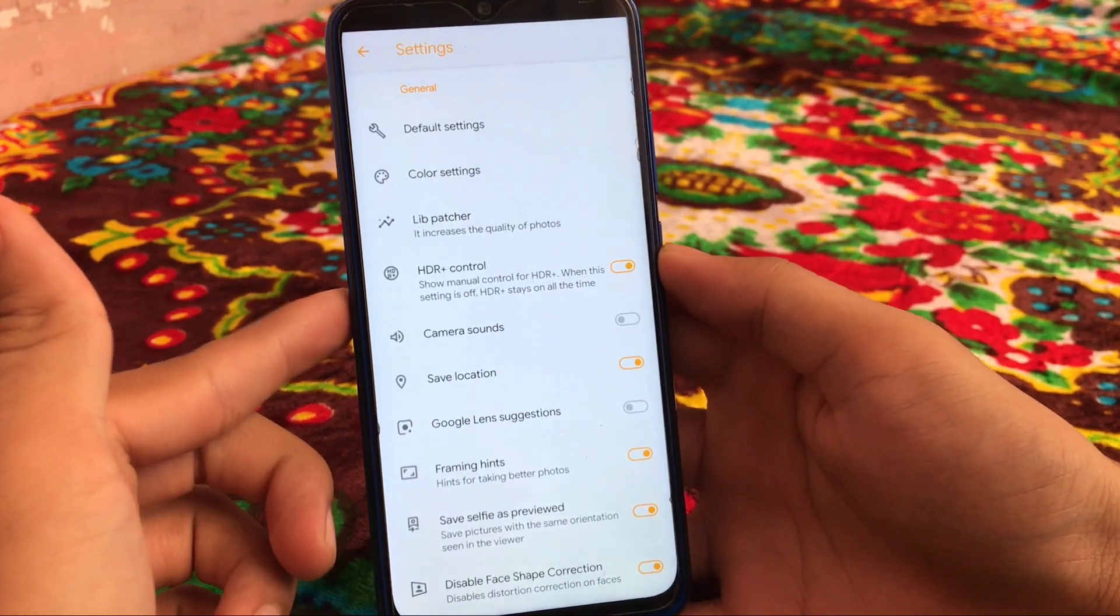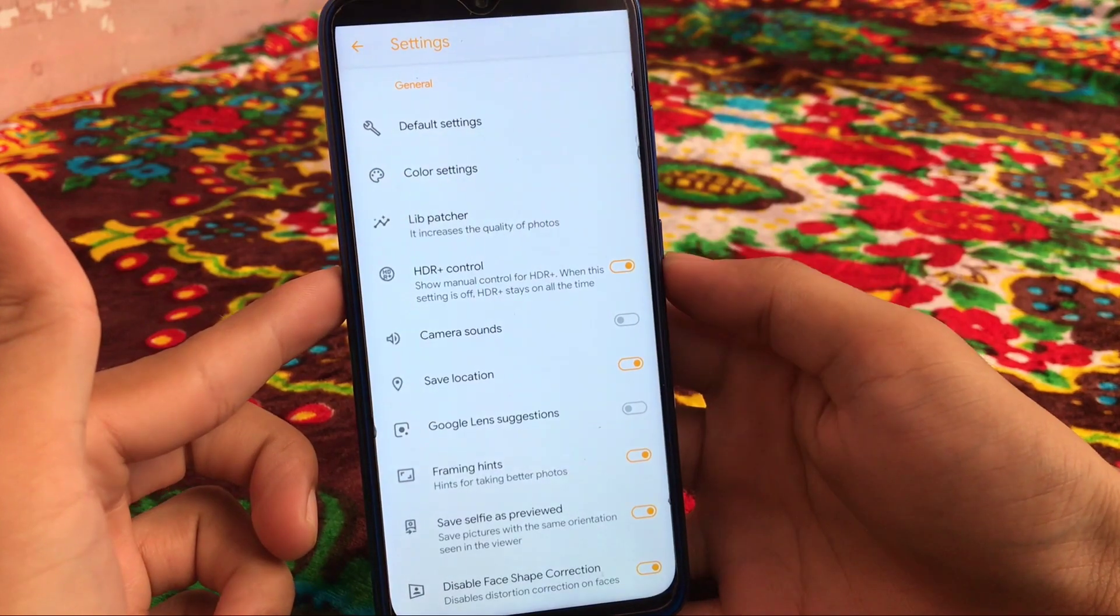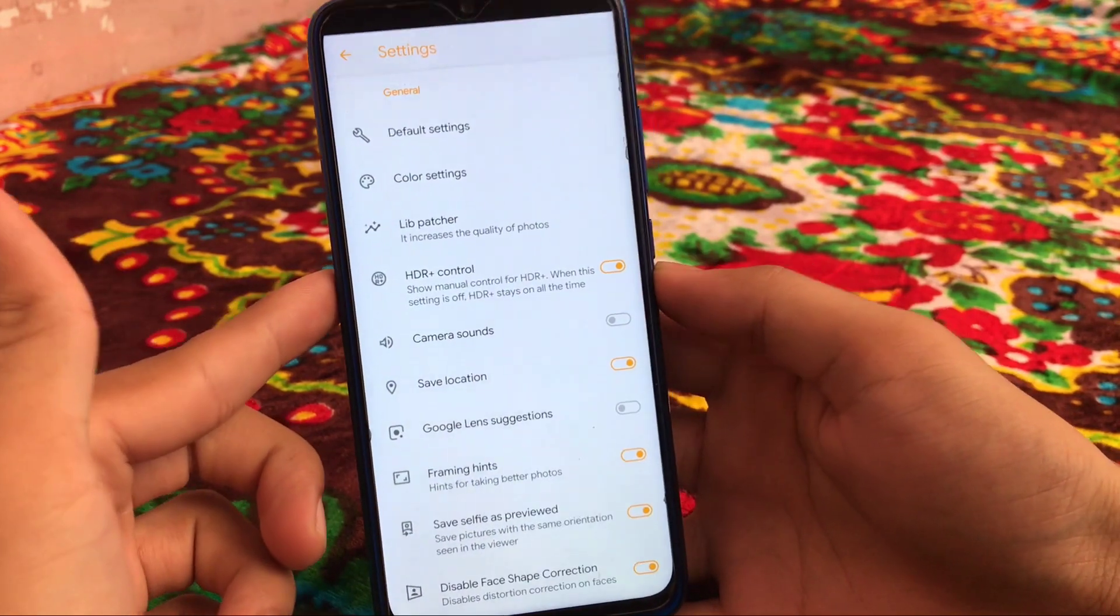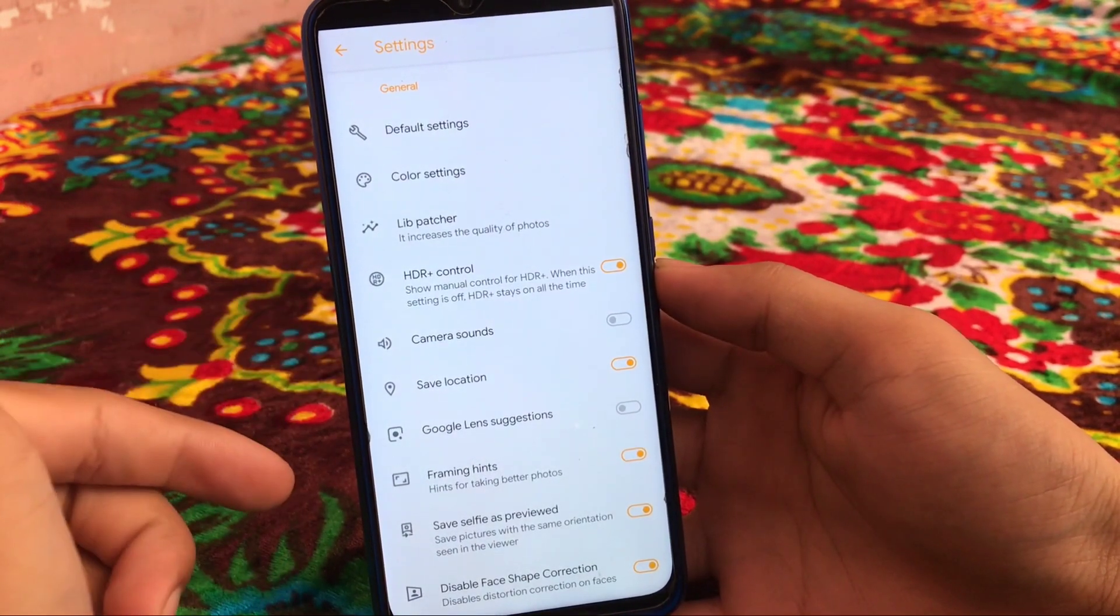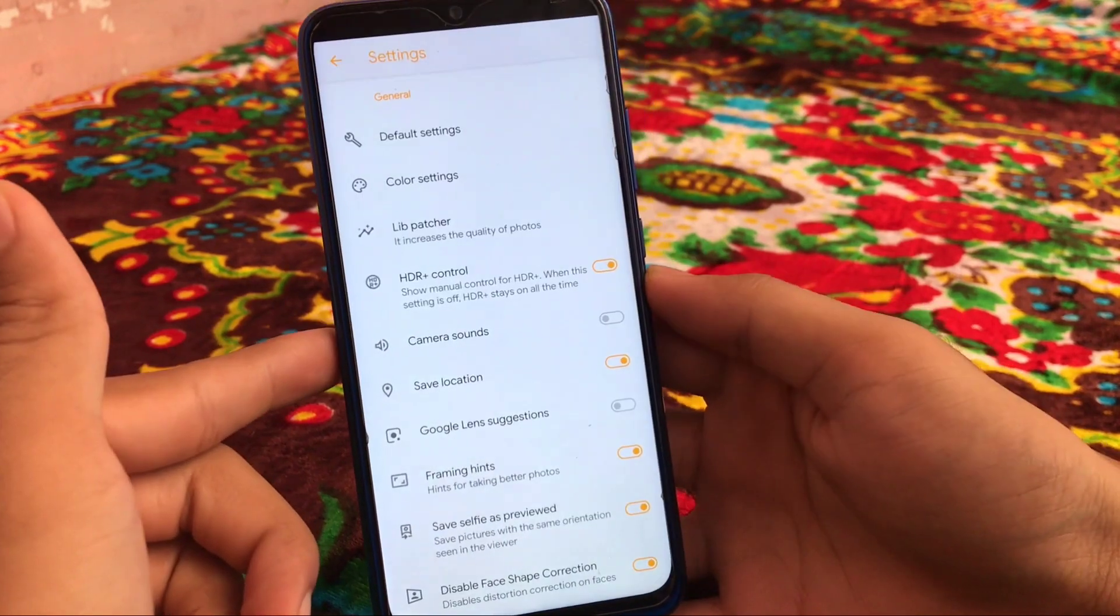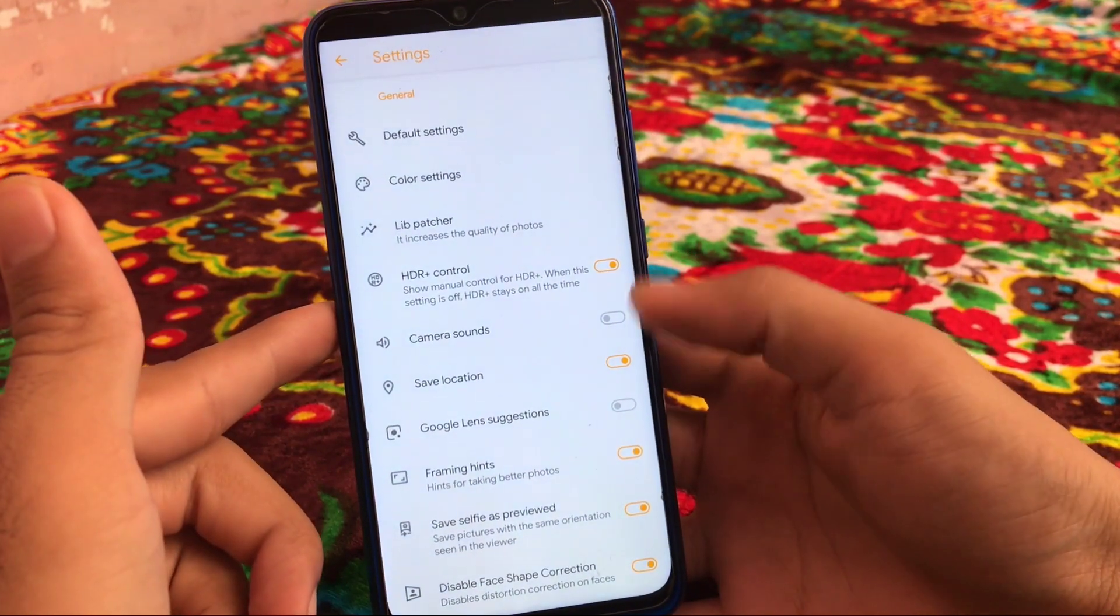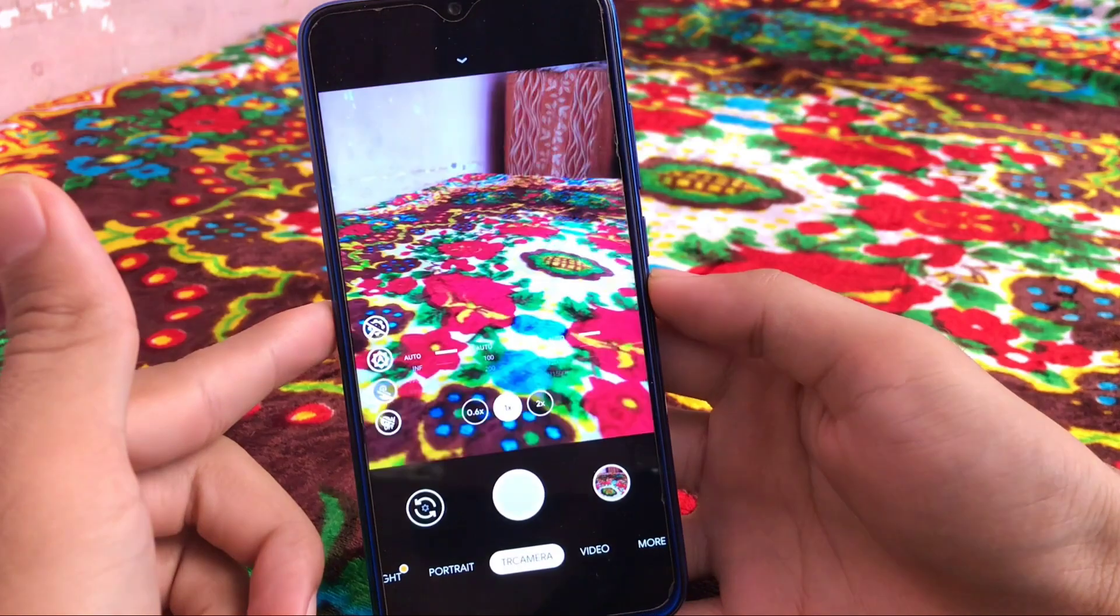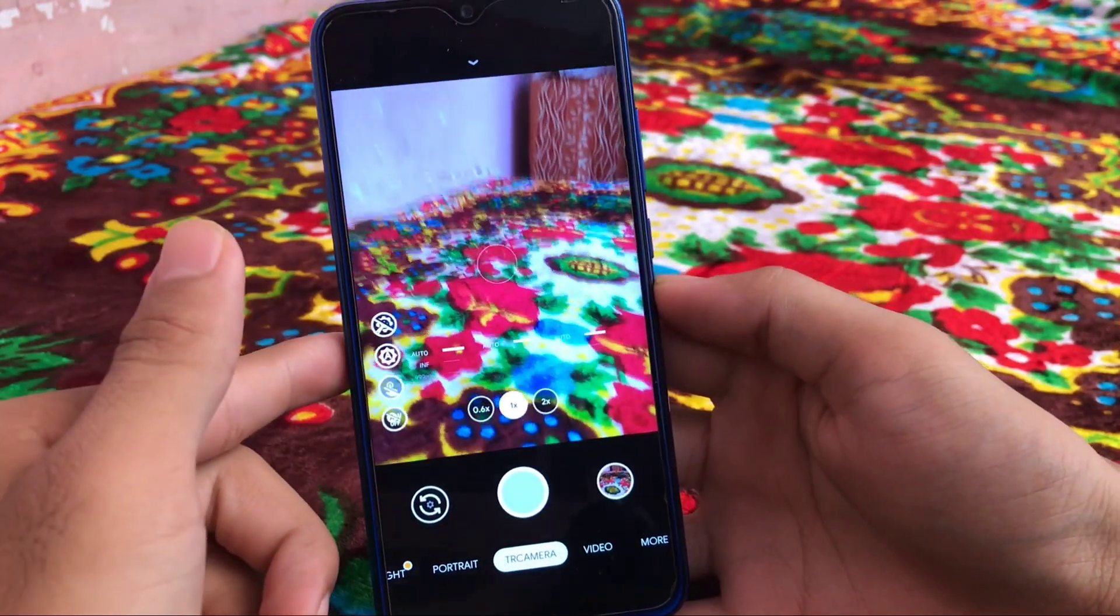So if you have GCam which is perfectly working, which means TR Camera v7 will also perfectly fine for you. This was all from this short and simple video regarding TR Camera v7. If you want to install it, link in the description, go and download that right now. This was all from today's video. I hope you like it. Don't forget to like, share, and subscribe. Goodbye, have a nice day.